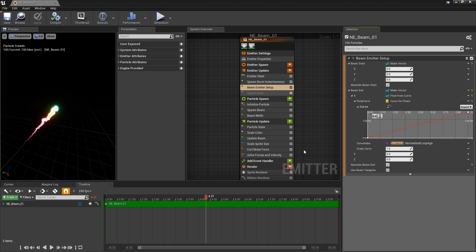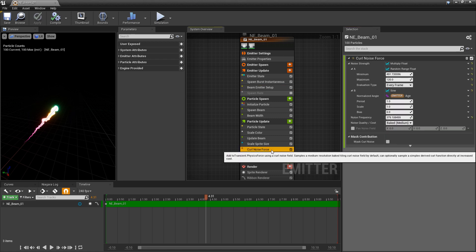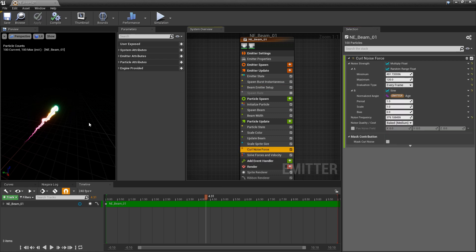The emitter I'm using is one I created in the first video but there are two slight differences. In the beam emitter setup I'm not using beam tangents and I've also added a curl noise force, which is what's giving this wavy appearance to the beam emitter.